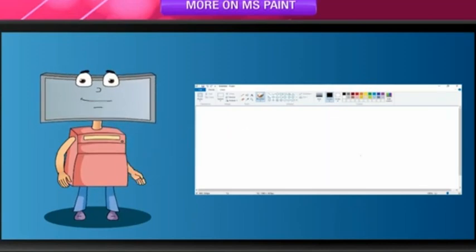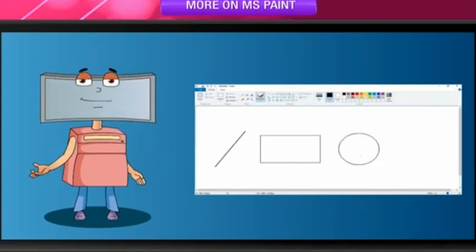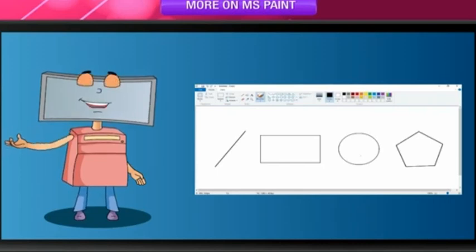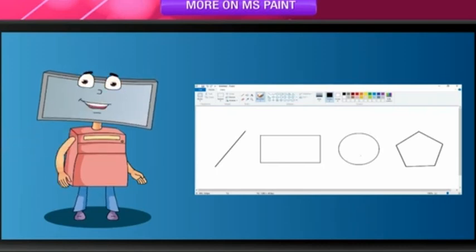There are tools to draw lines, rectangles, circles, and other shapes. Moreover, you can make freehand drawings.